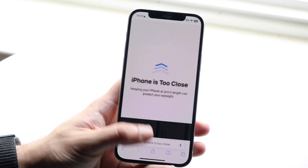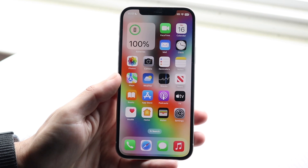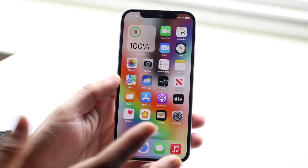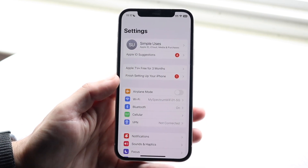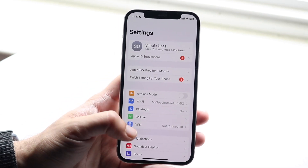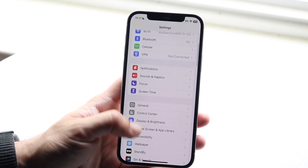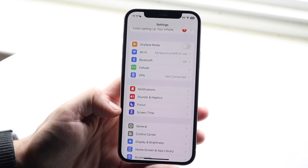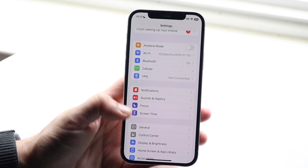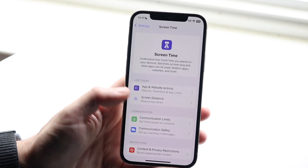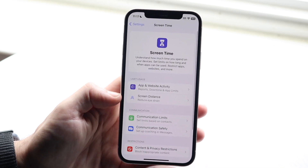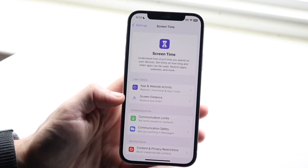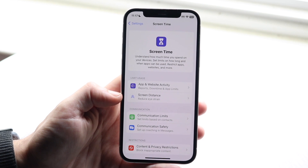If you want to turn this off, make your way over to the Settings app, scroll down until you see Screen Time, click on it, and you will see this new feature called Screen Distance.